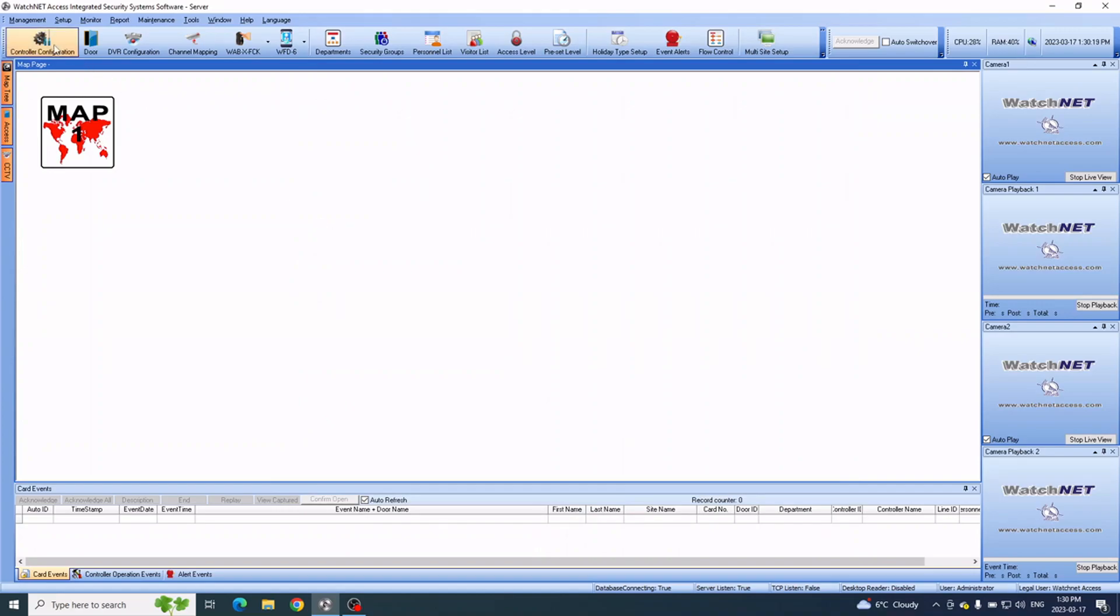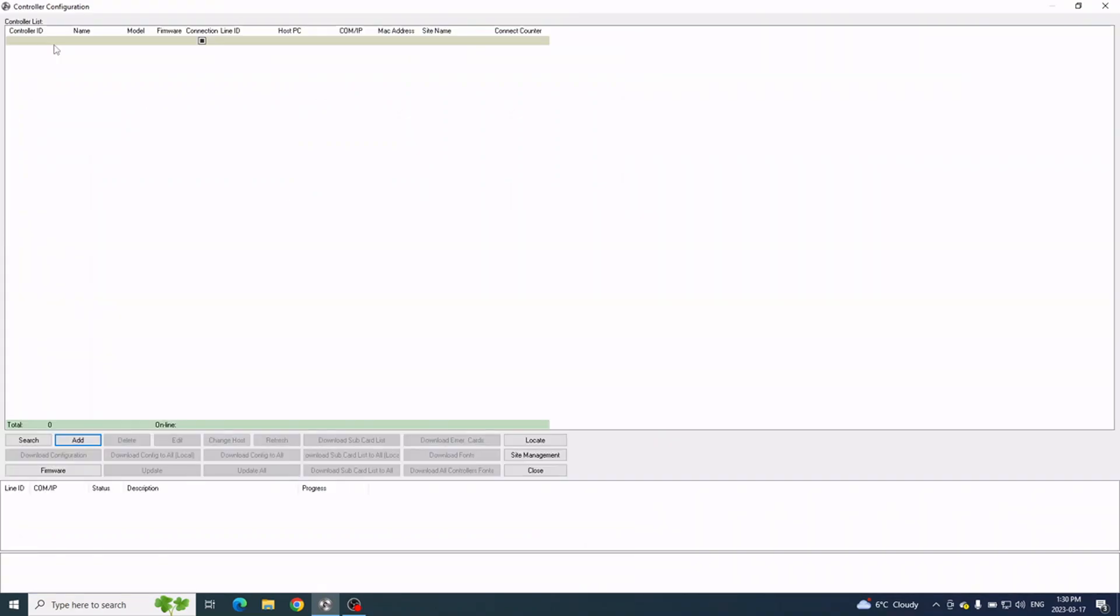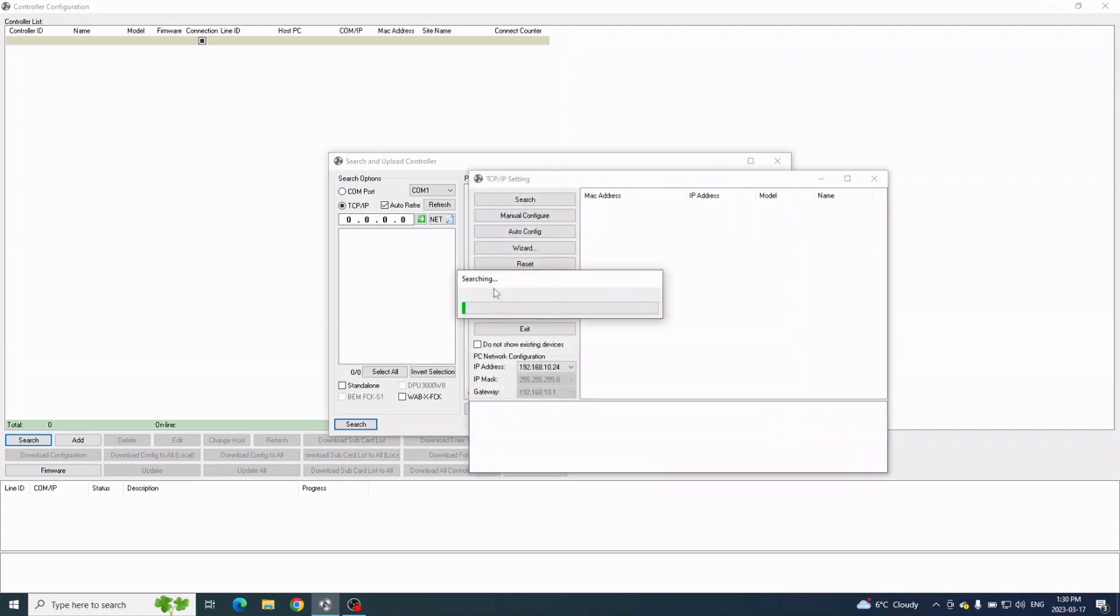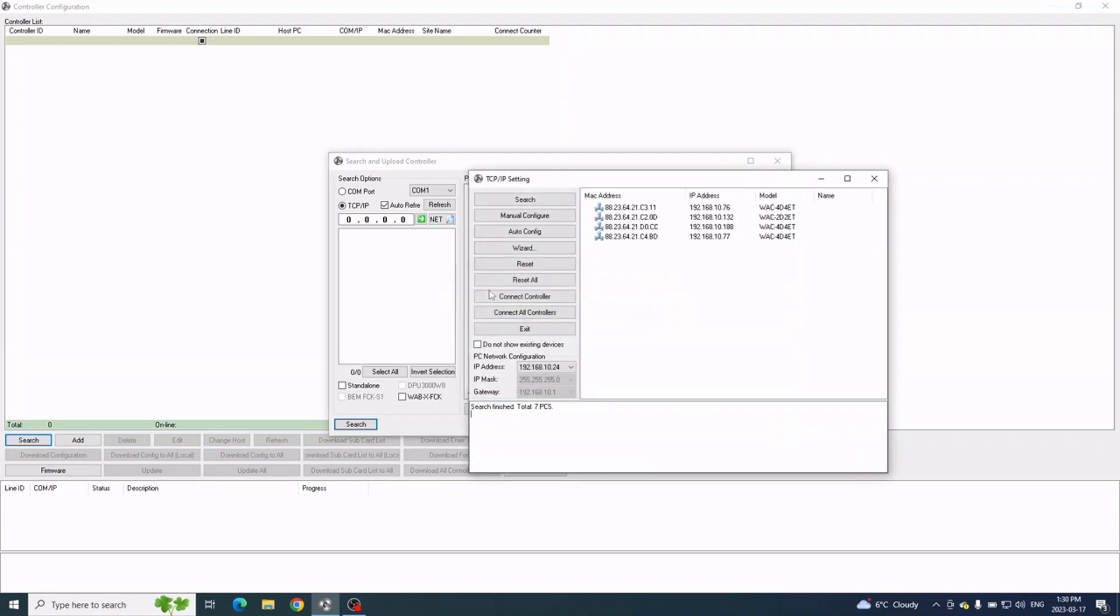Here you can click the Search button at the bottom, and then click the Net button beside the 0.0.0. When you click the Net button, it will automatically search the network for all available controllers.